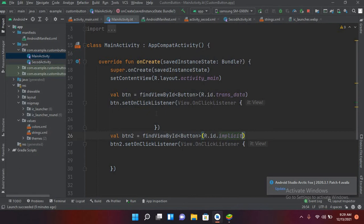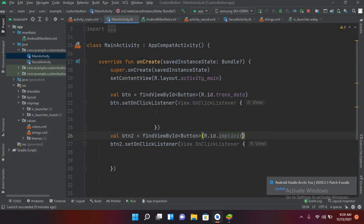implicit intent. So implicit intent does not call an Android component directly, but it does an action. For example, if we call the action view intent and pass a URL to it, then it will open the browser that is available on your Android or any other application that can open URLs.